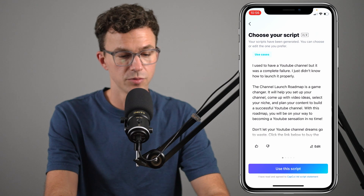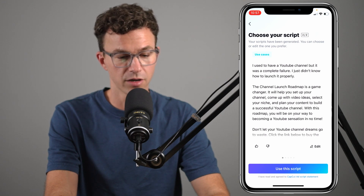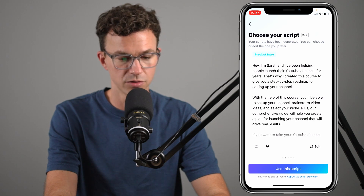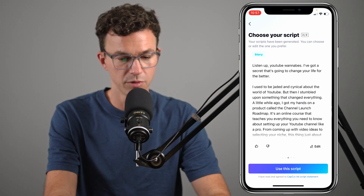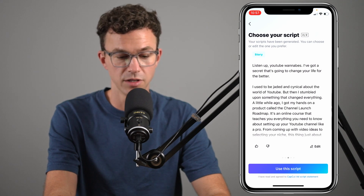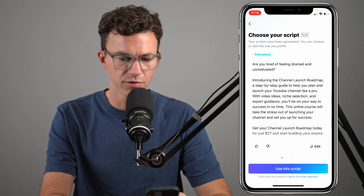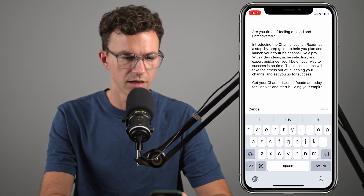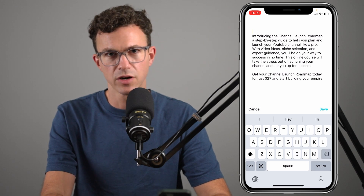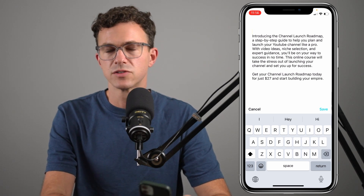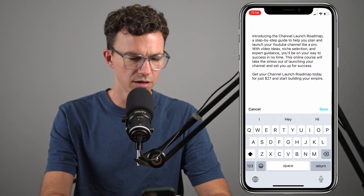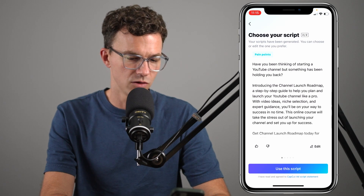One of the generated scripts begins: 'I used to have a YouTube channel, but it was a complete failure. I just didn't know how to launch it properly. I am Sarah. I've been helping launch YouTube channels for years.' Of all of them, this was my favorite. So let's click on edit and change the intro — maybe something like 'Have you been thinking about starting a YouTube channel, but something's been holding you back?' — versus whatever was there. Then let's save that and use this script.